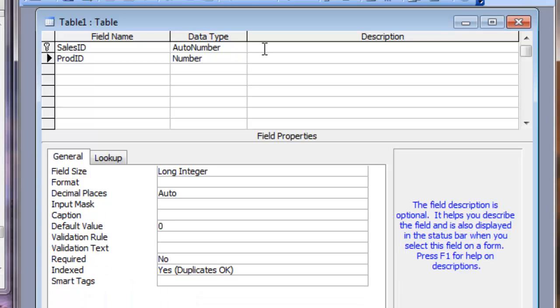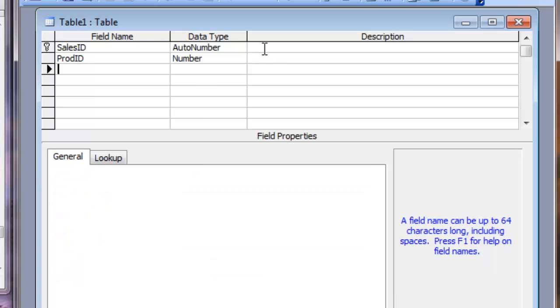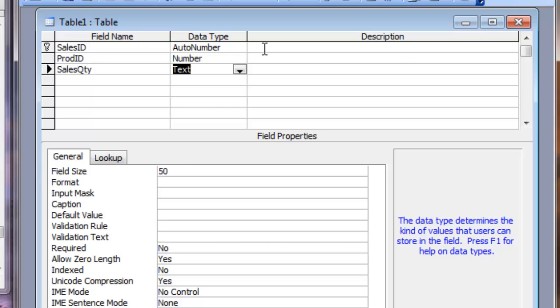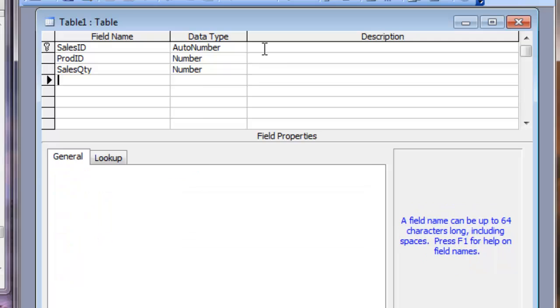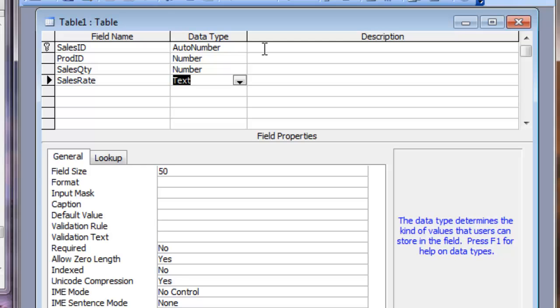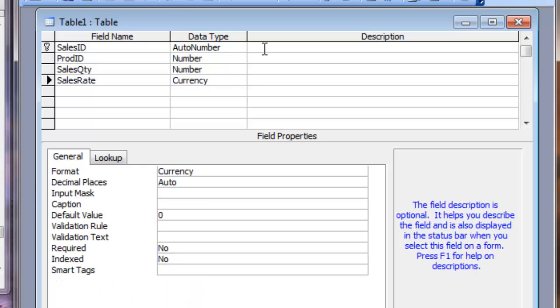If the product table and the type of this product ID is AutoNumber, it will be number as a foreign key. And another field I need is SalesQTY. The type must be number, very obviously. And SalesRate. The data type should be currency. Okay, these are all the fields required for the sales table.